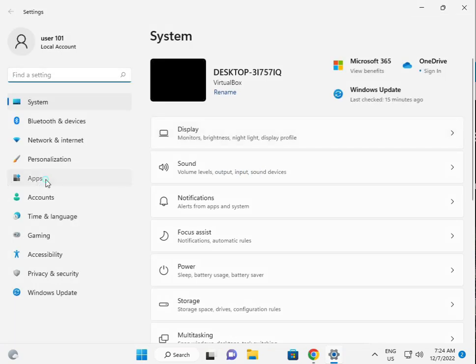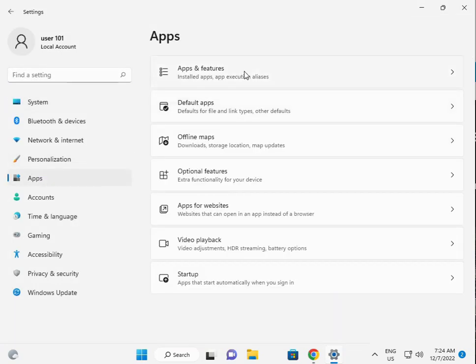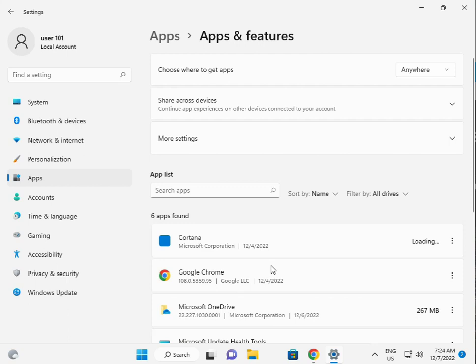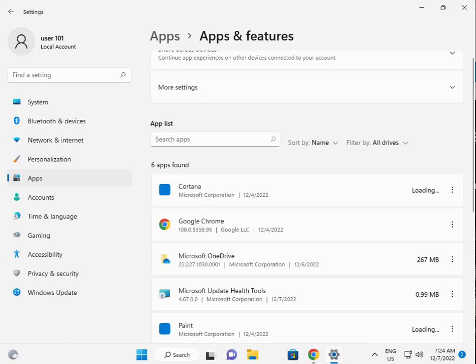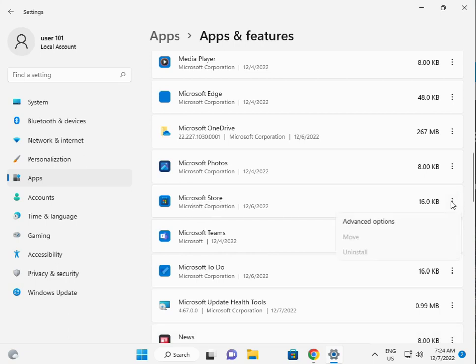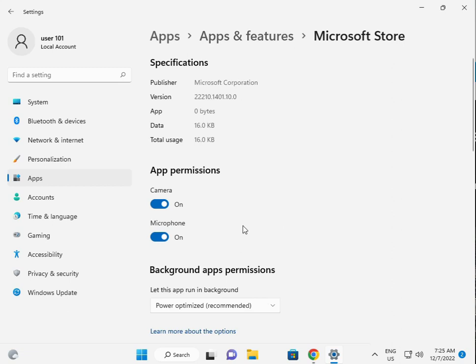Then click to apps. Then apps and features. Then store, scroll down and Microsoft Store, three dots to click, advanced options, scroll down.